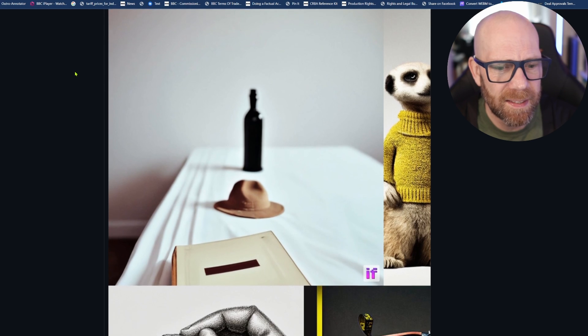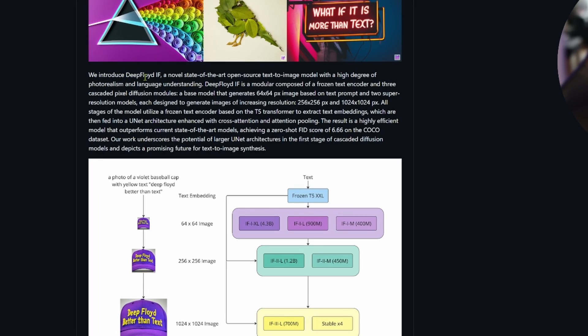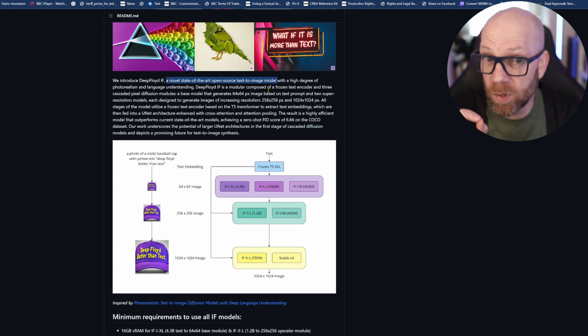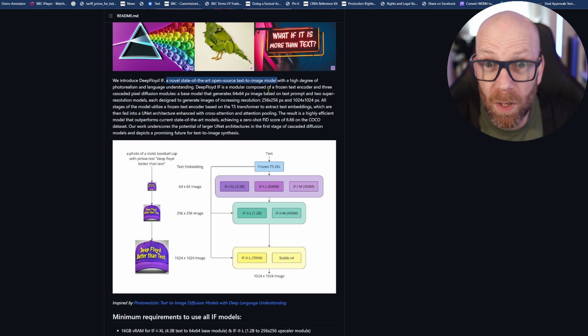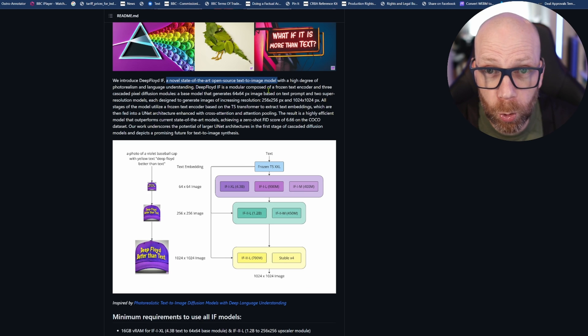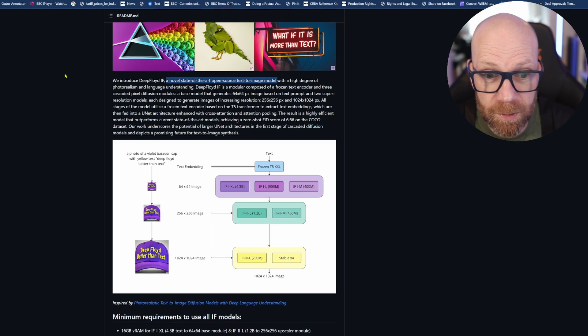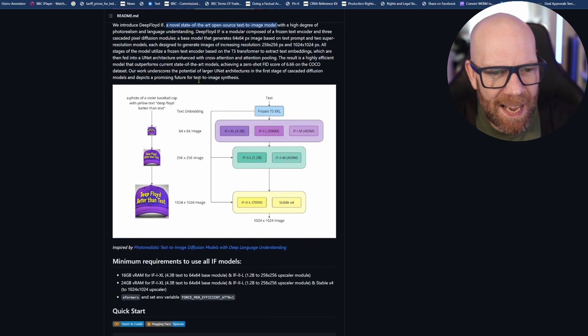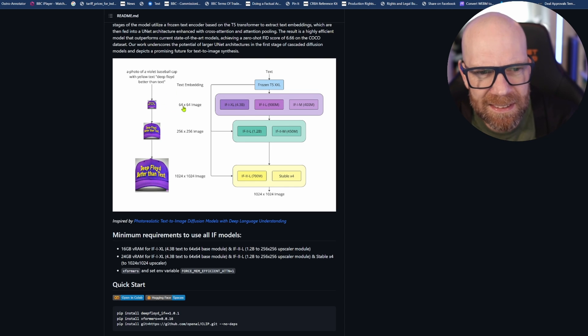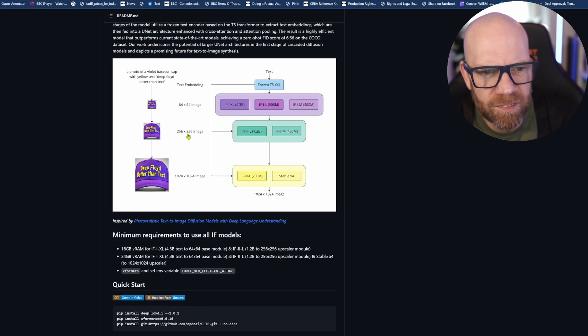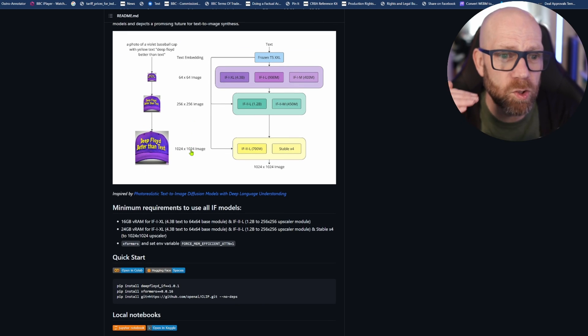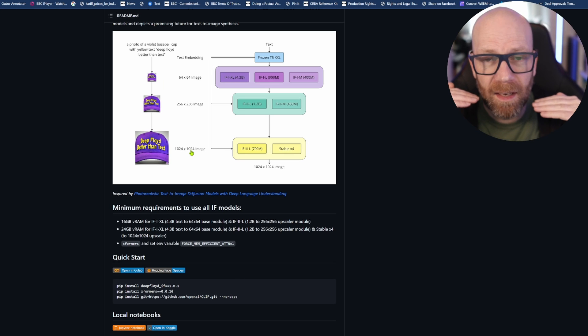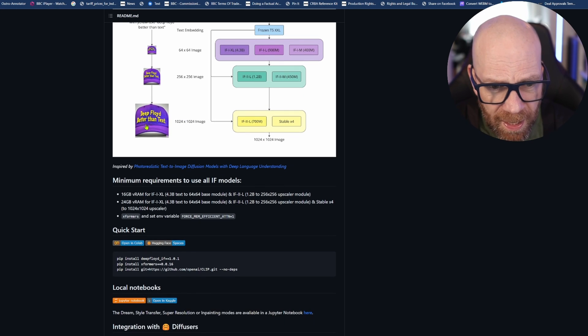As I said, this is available on GitHub at the moment. We introduced Deep Floyd IF, a novel state-of-the-art open-source text-to-image model. So this is open source. As is often said with AI or new technology, this is the worst it'll ever be. There's huge potential for it to be worked on and developed and improved. They break down how they generate it - it goes through different phases, creating a 64 by 64 image, then 256 by 256, and then it gets upscaled.